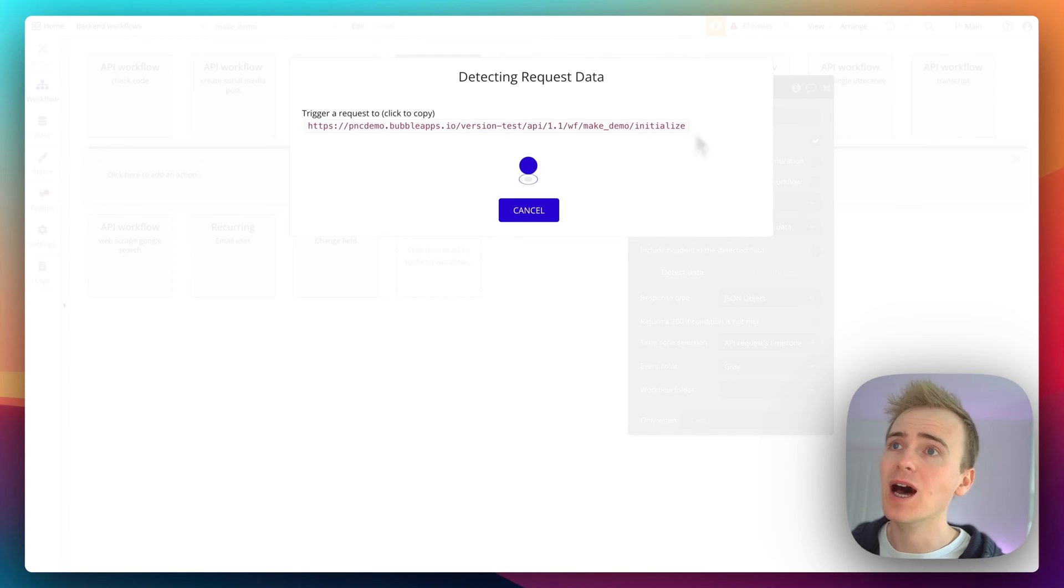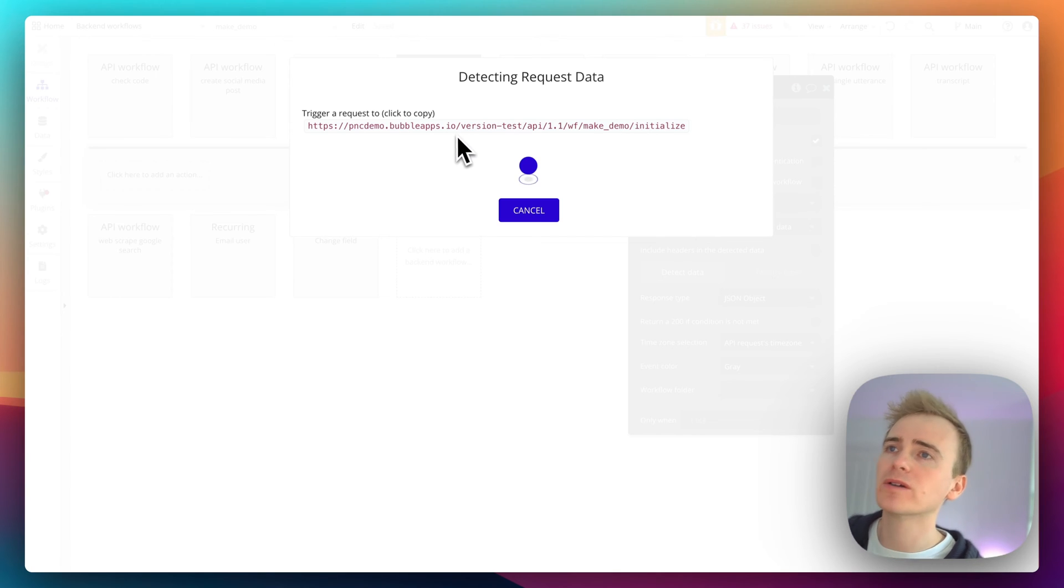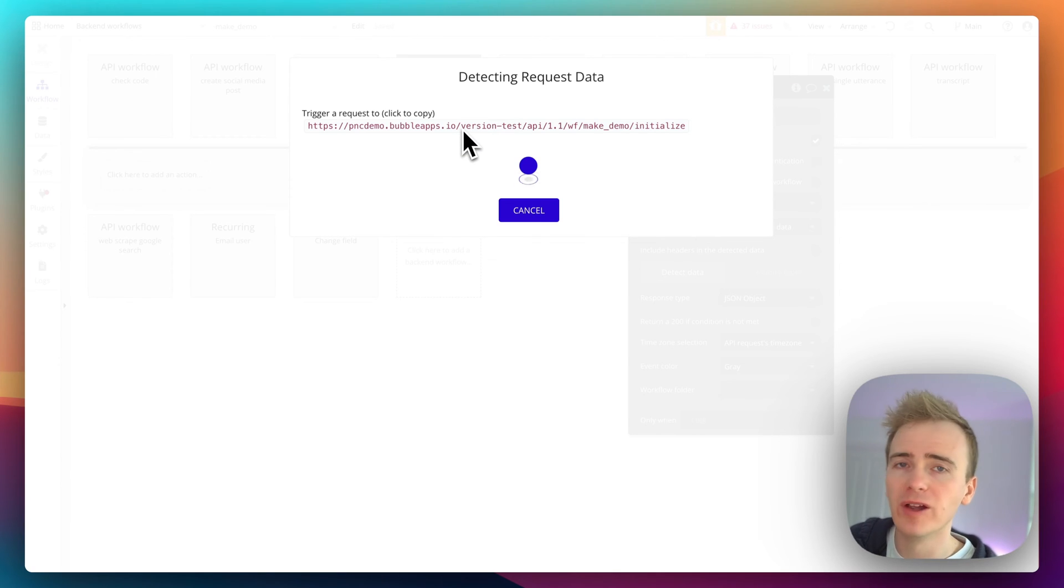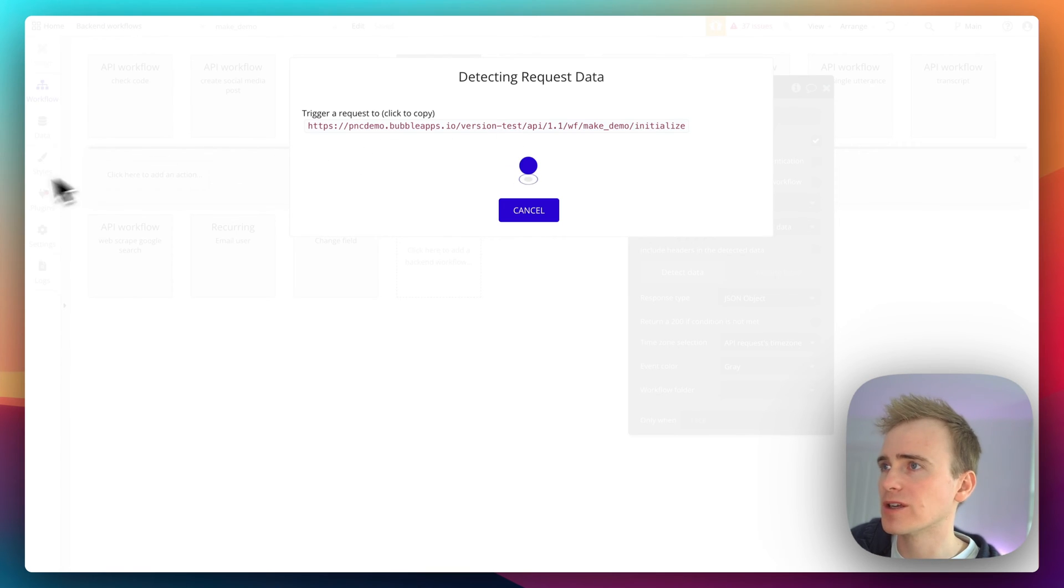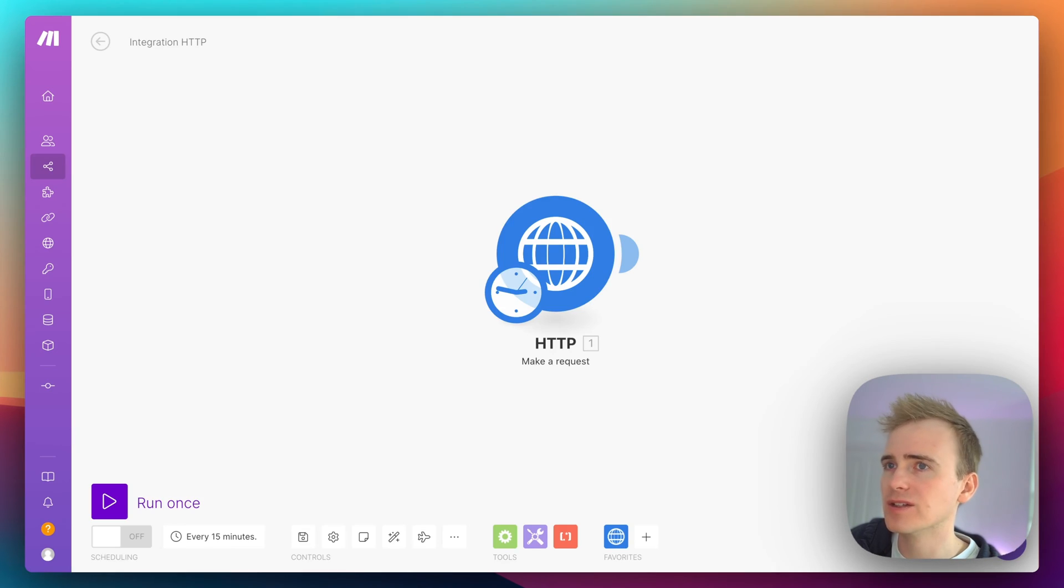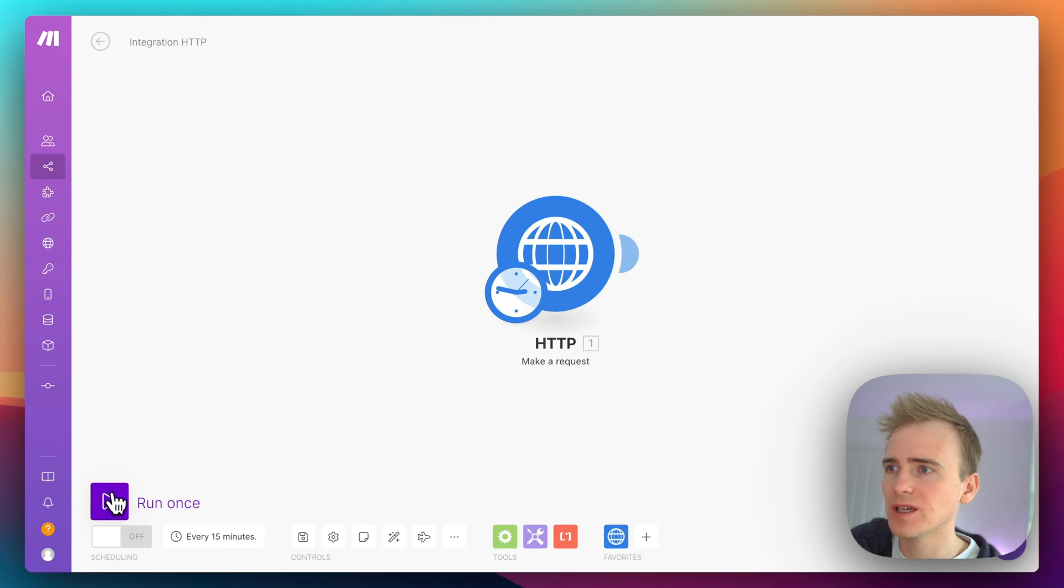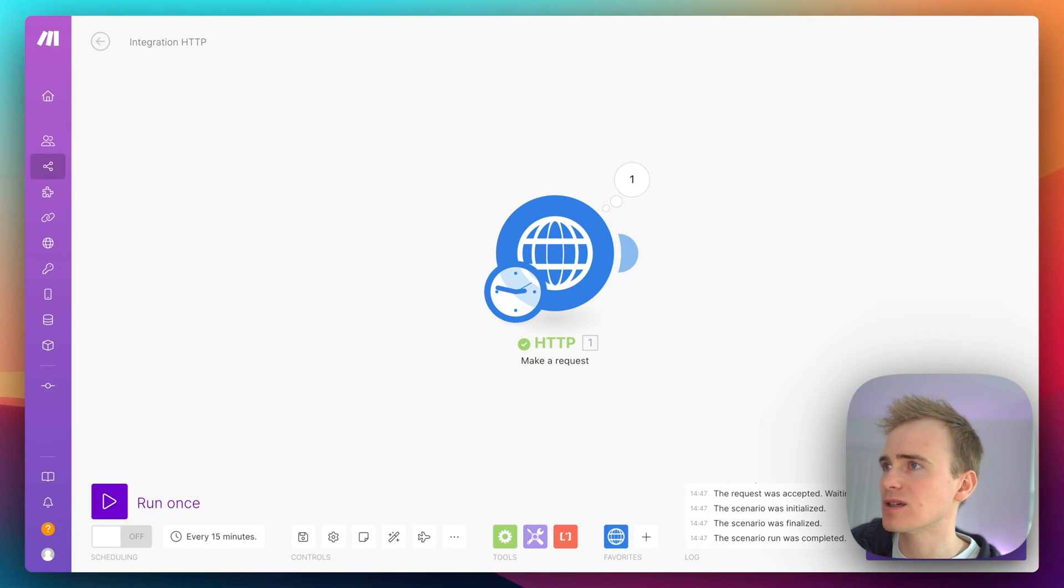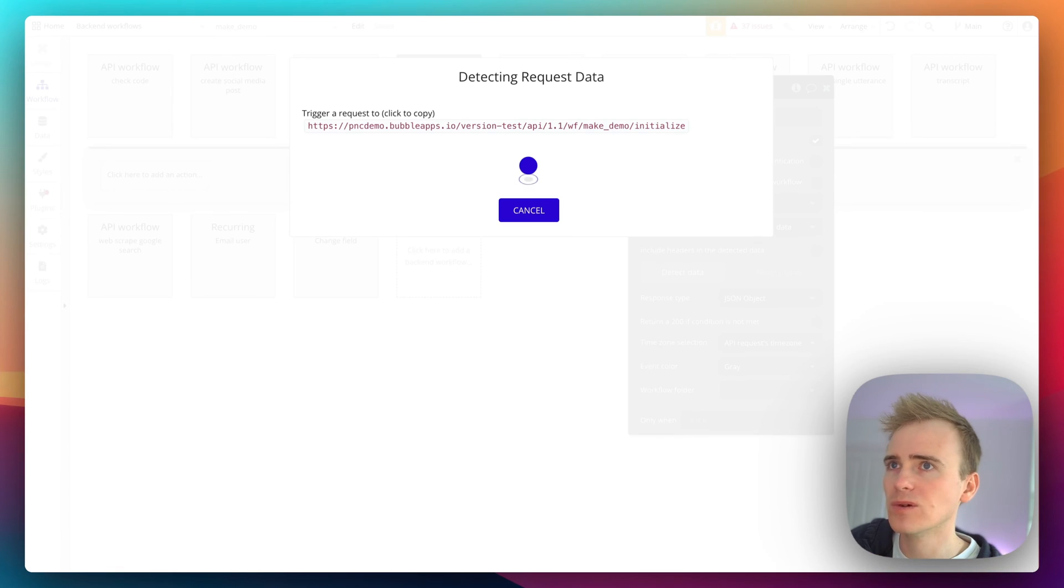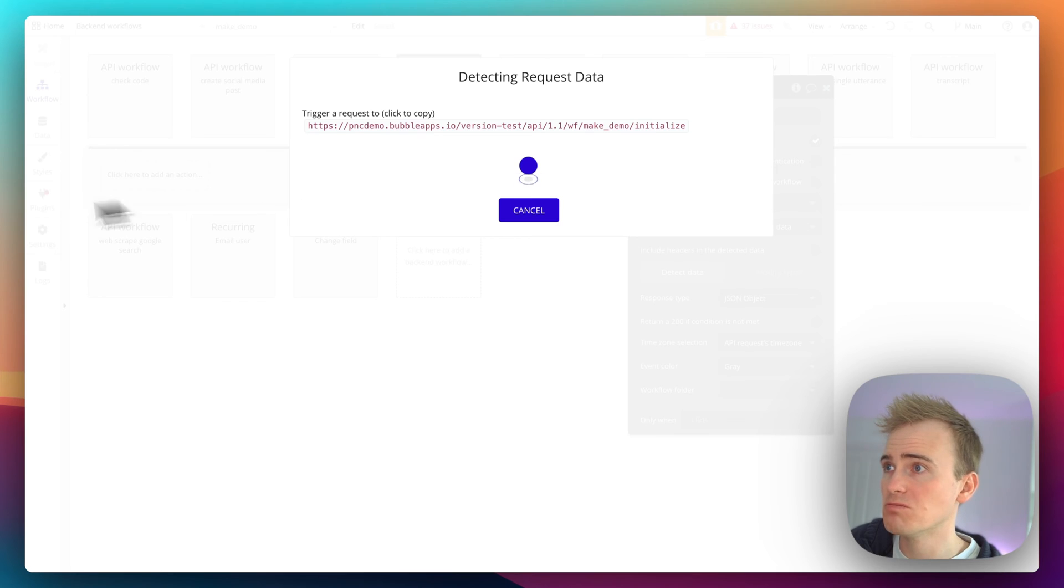Also notice that your backend workflows, your API endpoints, are specific to the version of the app that you're working with. So let's go back into here and we'll say run once. Okay, that looks like it was successful, and we go back into Bubble.